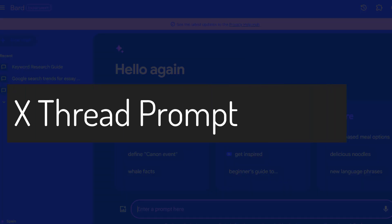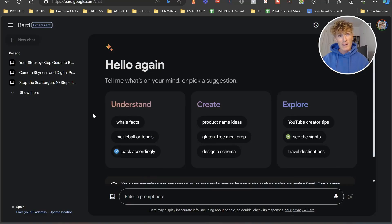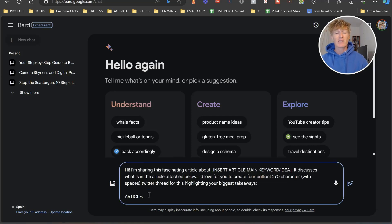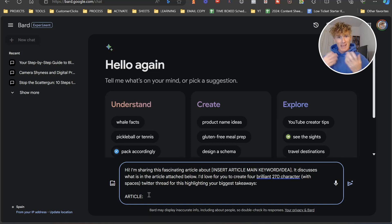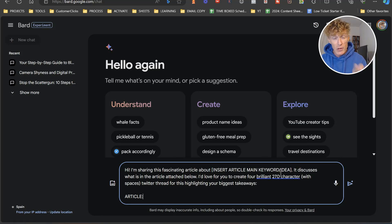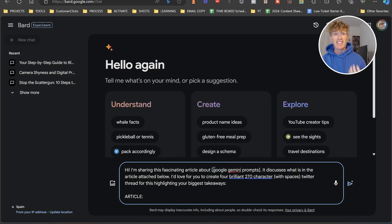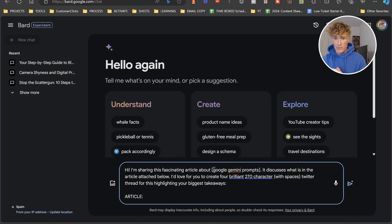In this prompt, what we're going to do is look at creating a Twitter thread. Twitter threads are awesome things that actually get a lot of traction on X. What this prompt does is it takes an article that you have and breaks it down into a Twitter thread so that you can easily copy and paste it onto your Twitter to gain traction and gain followers. You start with 'Hi, I'm sharing this fascinating article about' and then you put in your article or main keyword idea — we're going to say Google Gemini. You give it an idea of what the content is going to be about, and it discusses what is in the article below, so you need to grab the article.